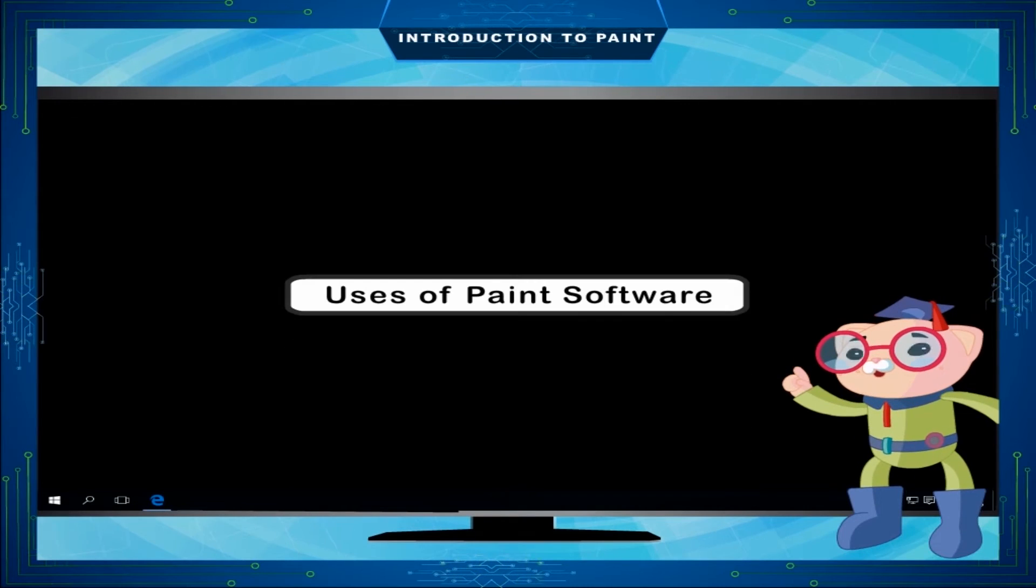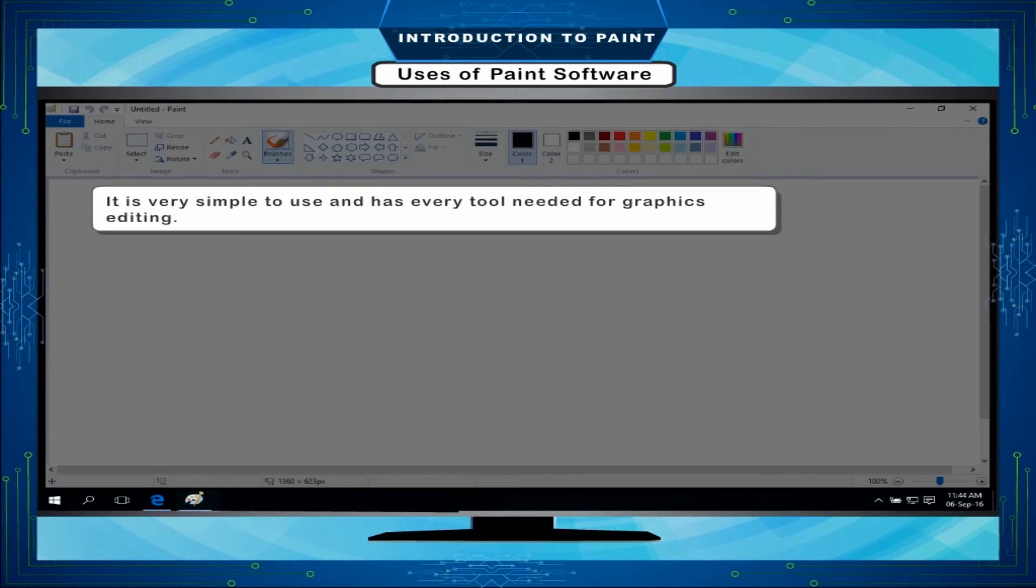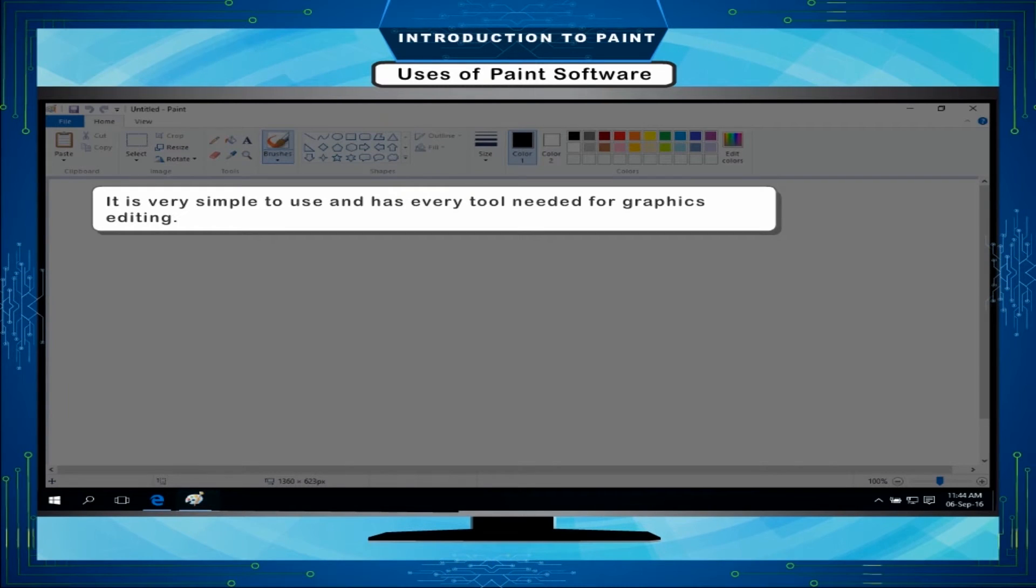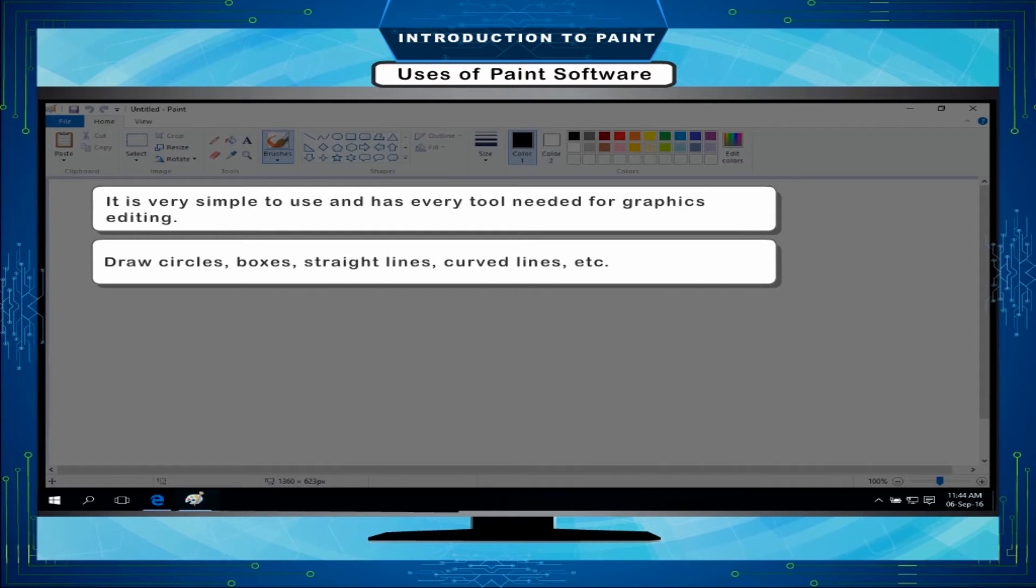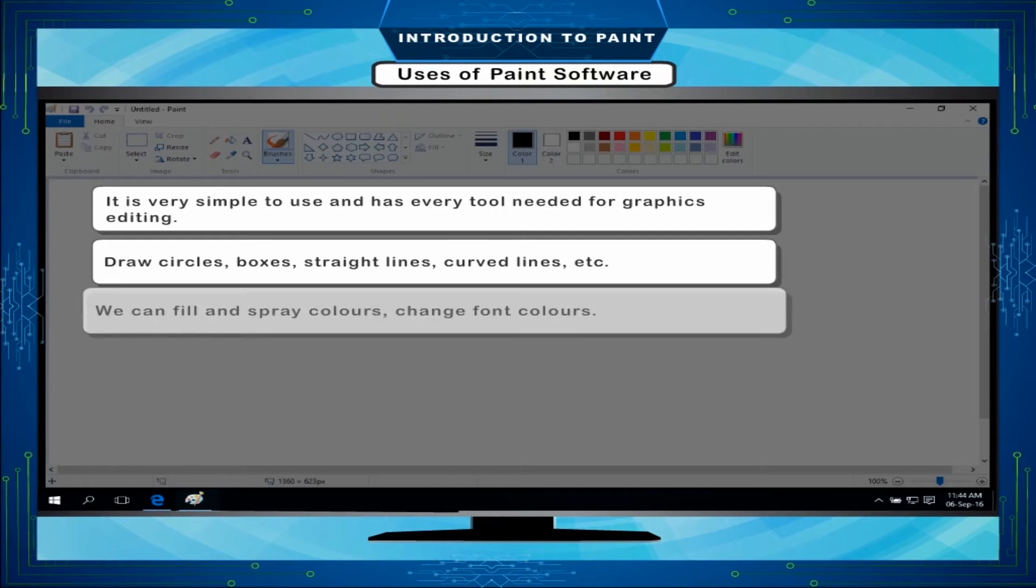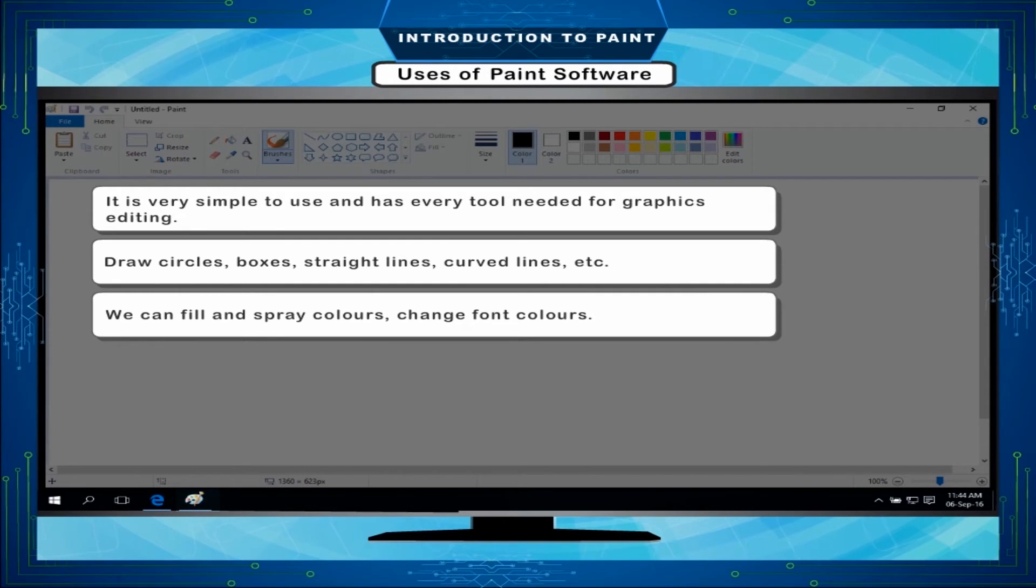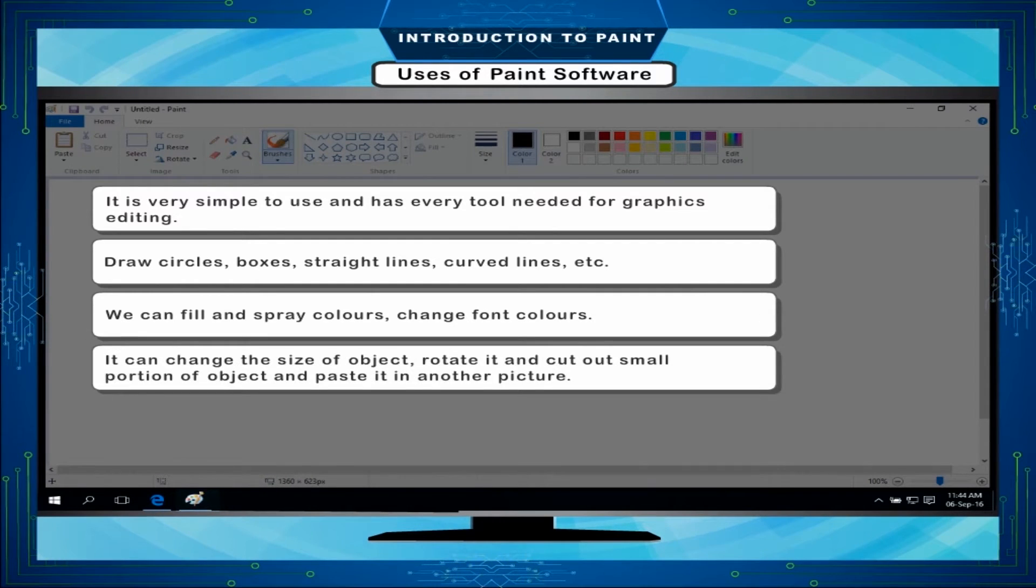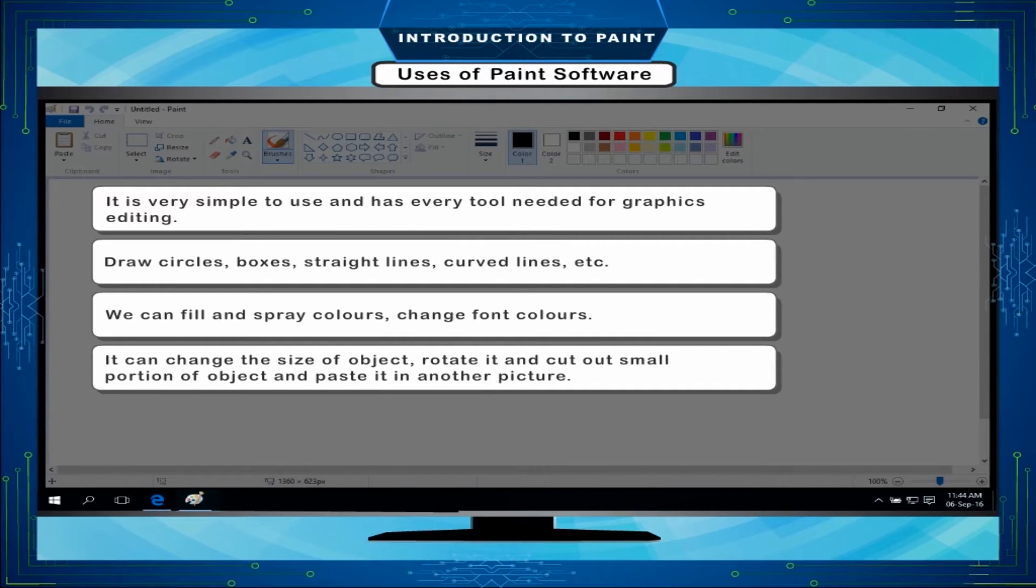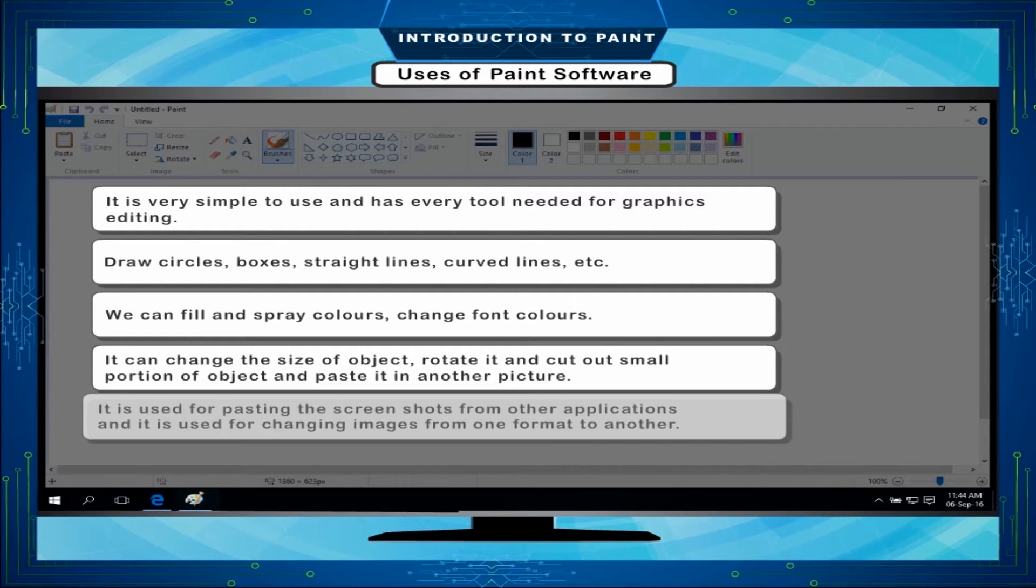Uses of Paint Software: It is very simple to use and has every tool needed for graphics editing. Draw circles, boxes, straight lines, curved lines, etc. We can fill and spray colors, change font colors. It can change the size of object, rotate it and cut out small portion of object and paste it in another picture.